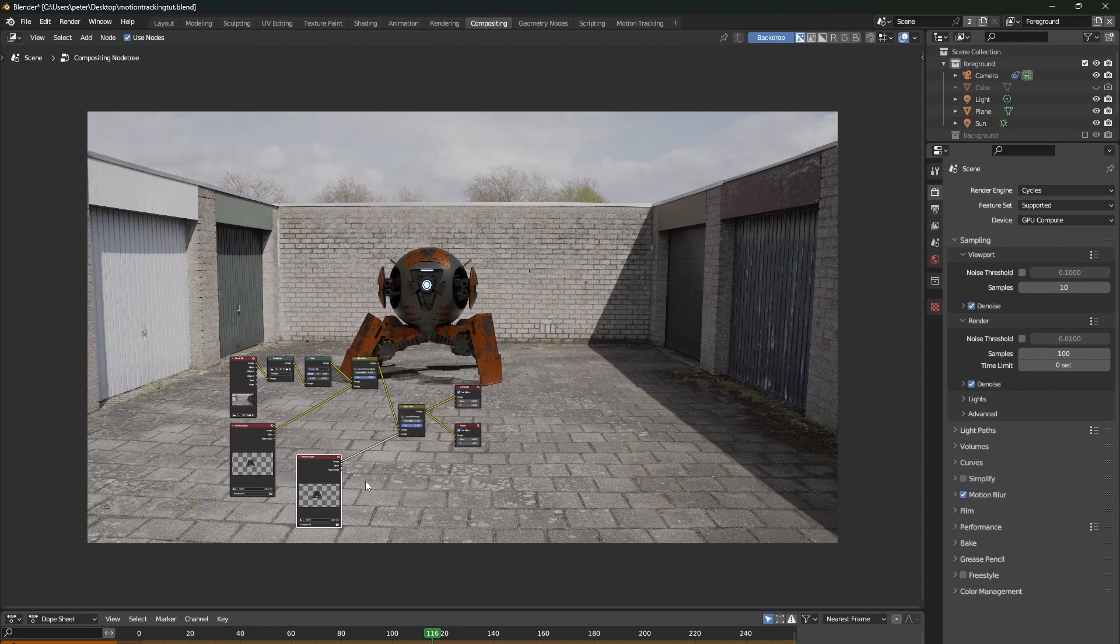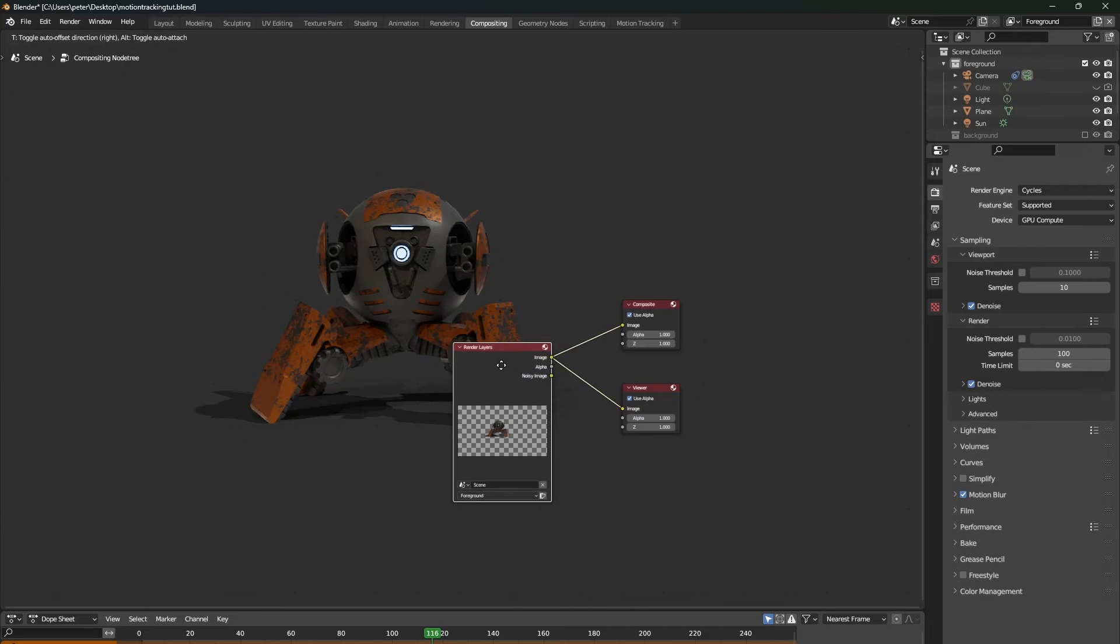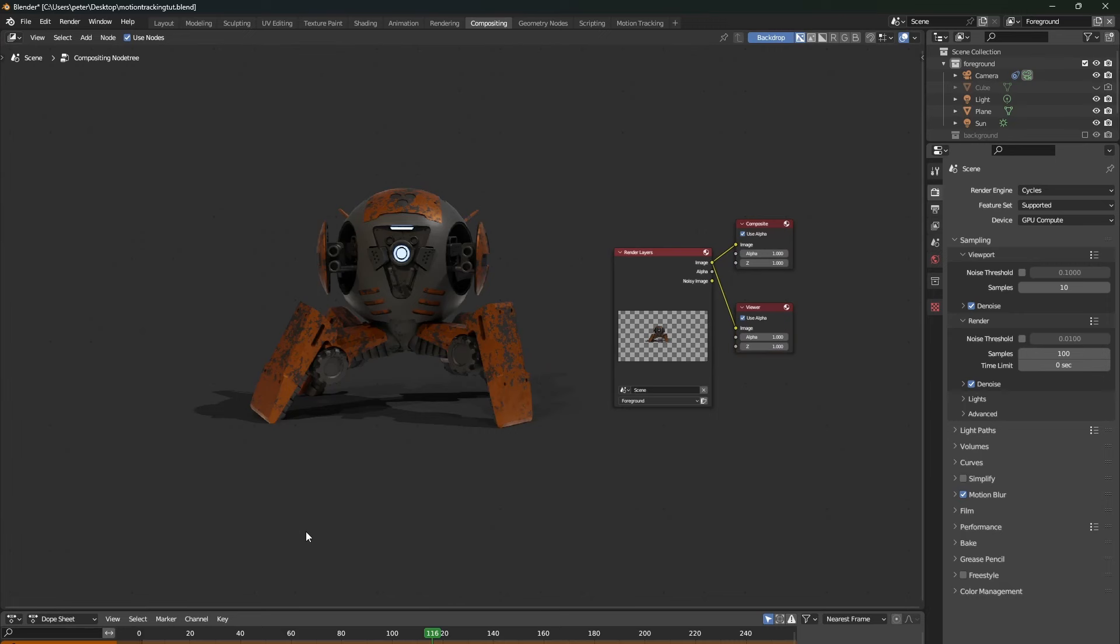I did not want this and I wanted to render a transparent sequence of PNGs. So if you want to do that too, you will need to delete some nodes and change your compositor to look something like this. Now you can render out your scene again and it should be fine.